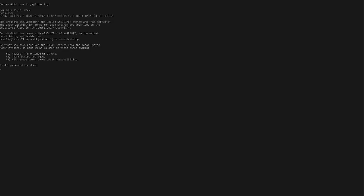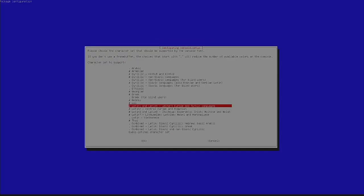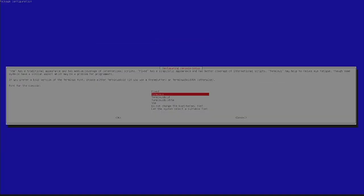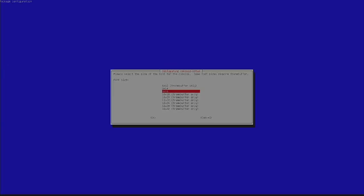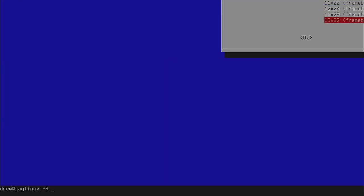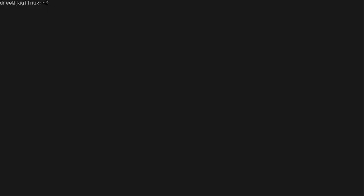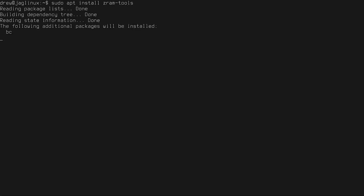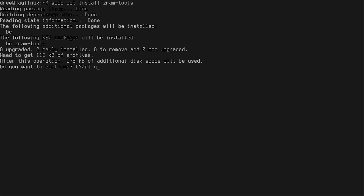I do need to do a couple things. So sudo dpkg reconfigure and then console setup to make it bigger. And that is good, enter enter. Going down to terminus and all the way down to the bottom. And there you go. Control L. So what do we want to do? All right, let me go ahead and install. Sudo apt install cram tools just so that I have something. And I'm going to sudo nano cram swap.